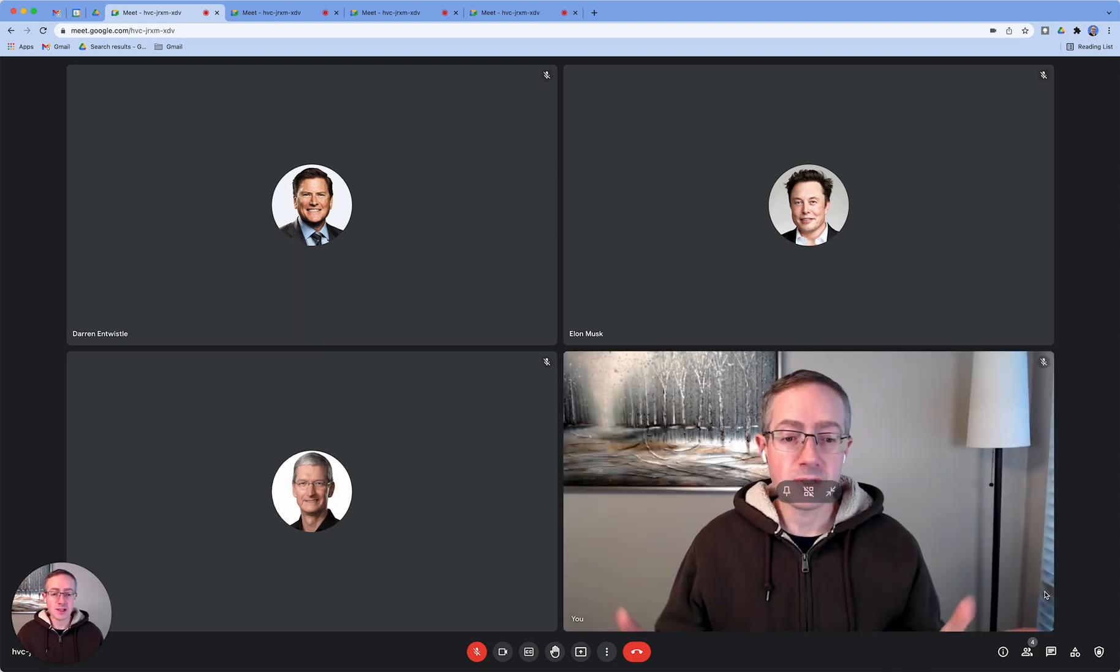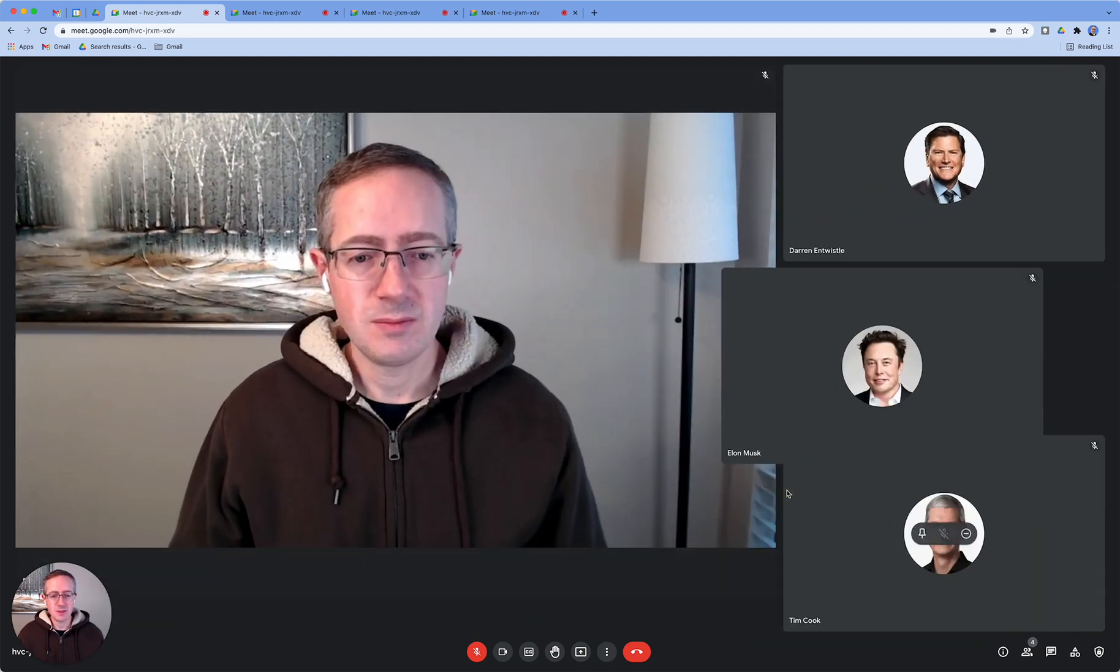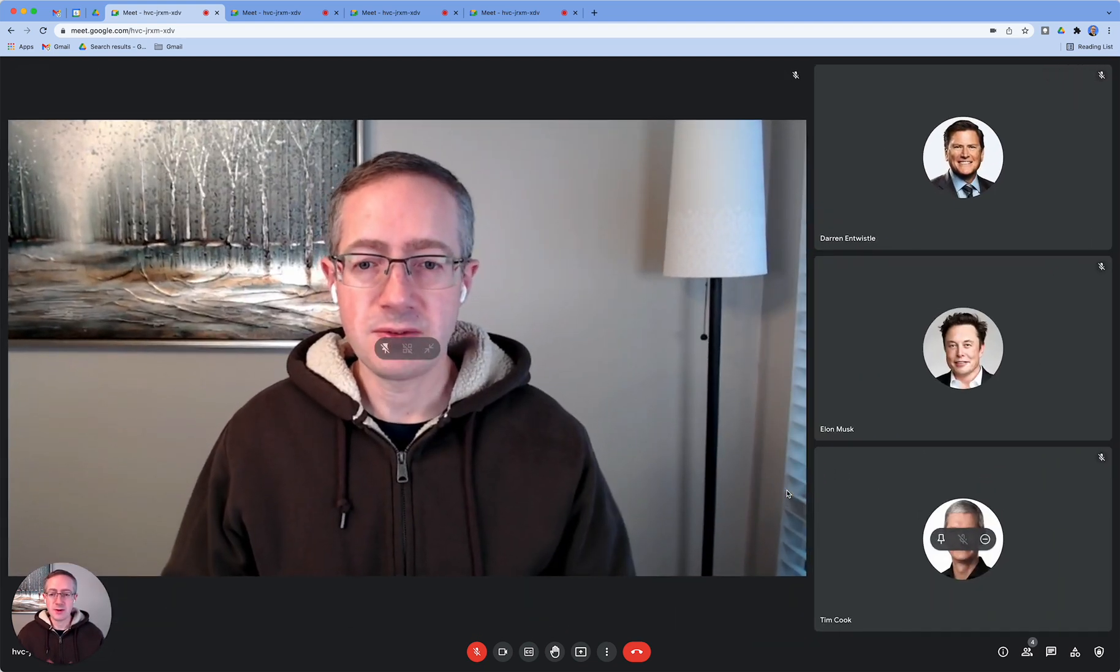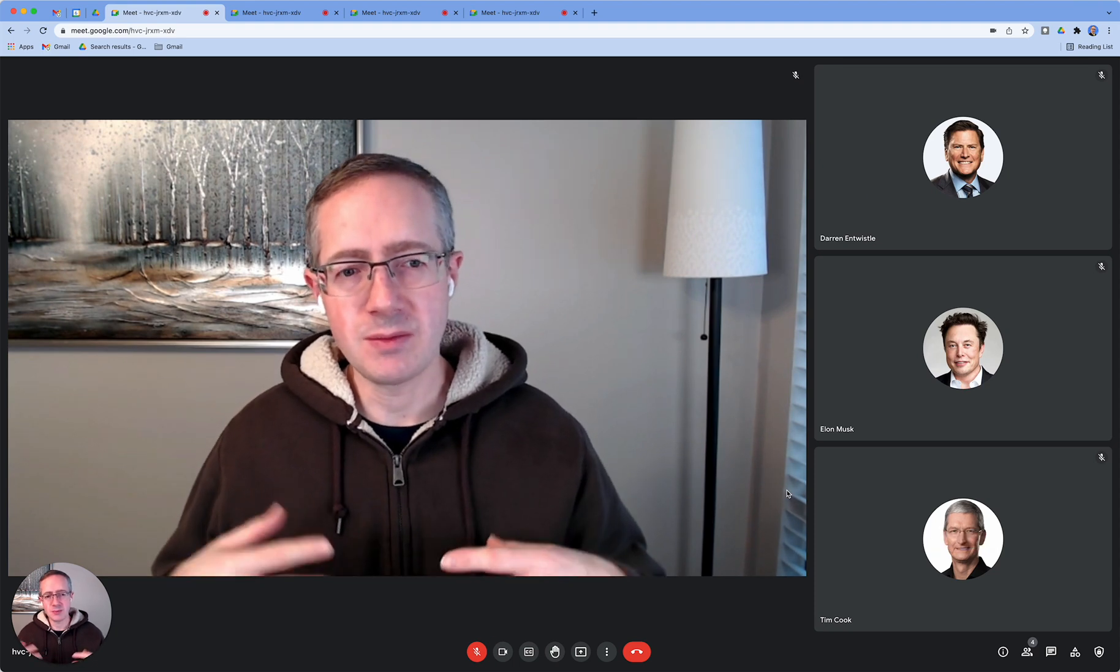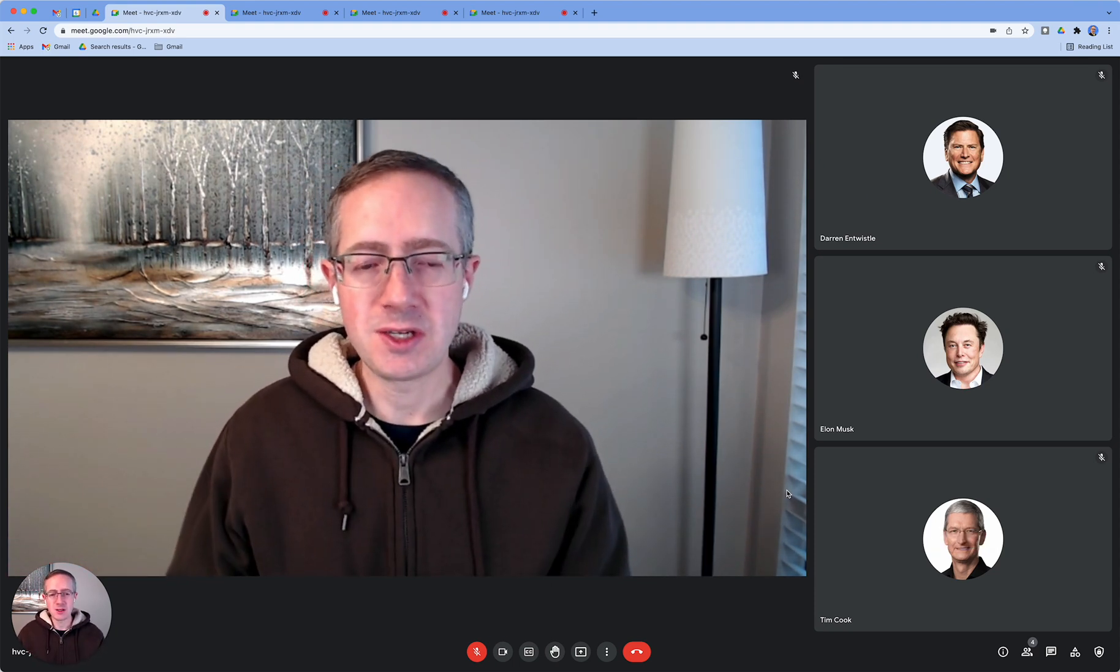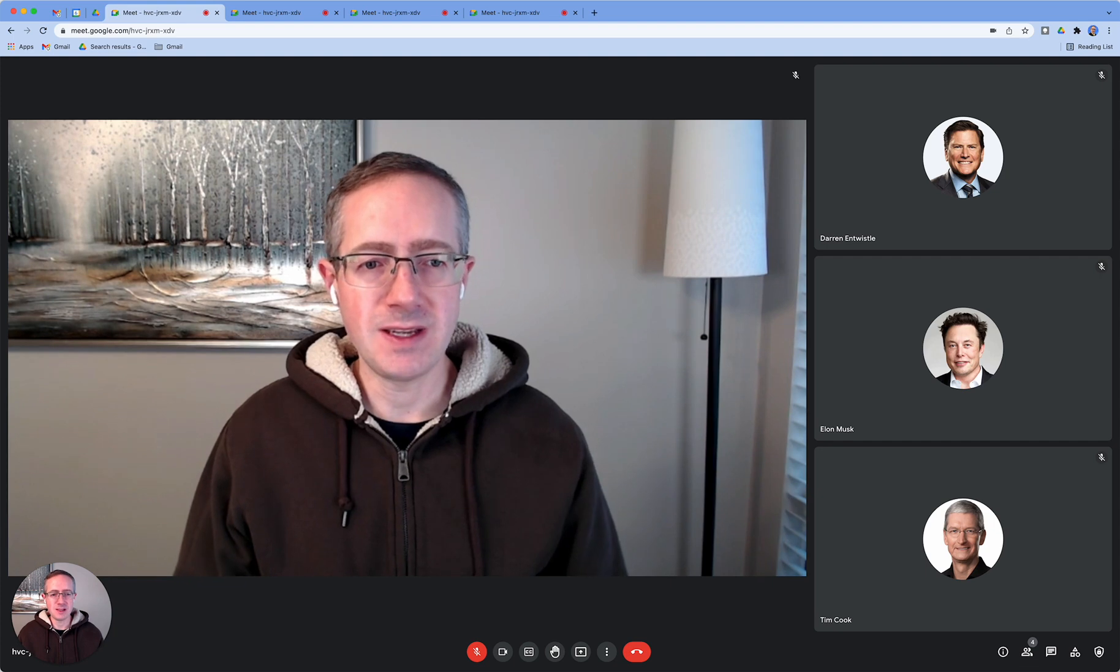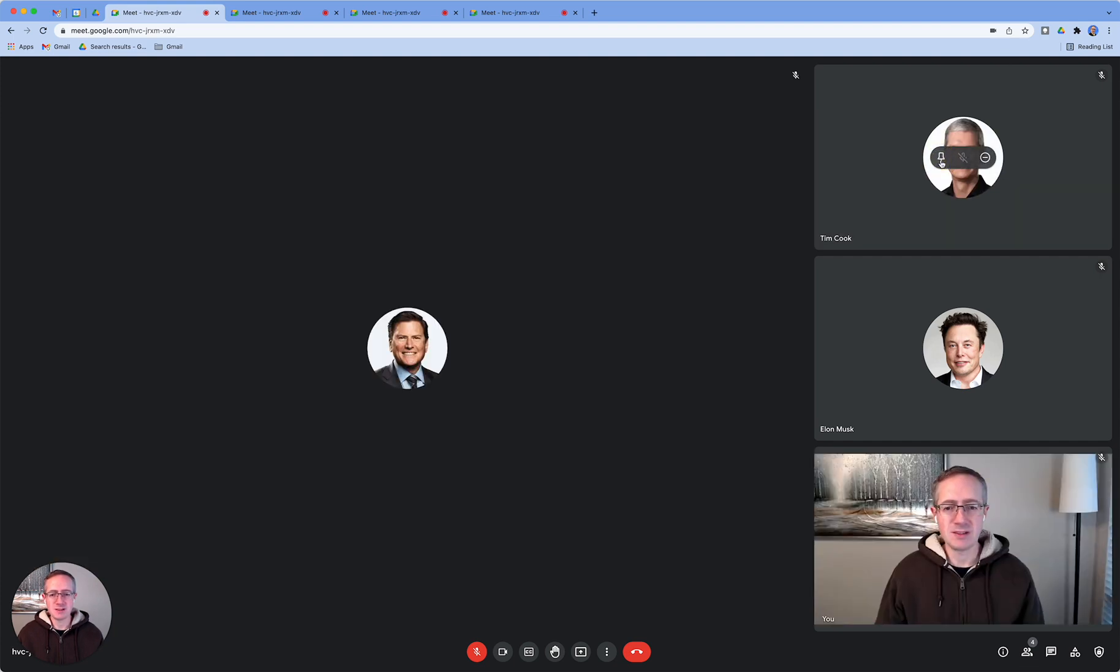Of course, I always have the option to pin myself. So if I want to pin myself, just like I would pin a presentation, I can bring focus onto my video feed or anybody else's for that matter.